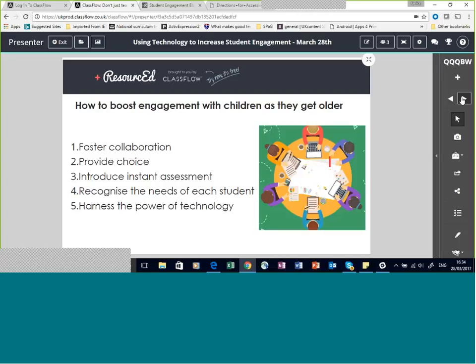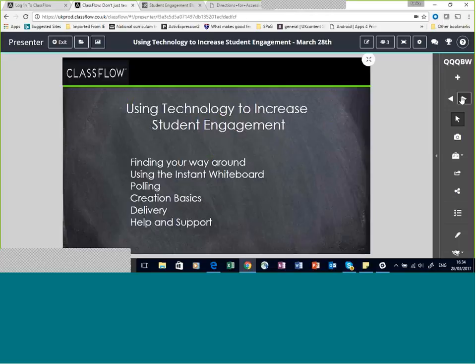In this session, we're going to be taking a look at some of these things through our latest cloud-based software, ClassFlow. We're going to look at how the developers at Promethean have used research feedback to create a software platform which can be used to effectively support the engagement agenda in the classroom. This session is not a training session — it's more of a general orientation webinar designed to help you better understand what ClassFlow is and how it can be used in your classroom.